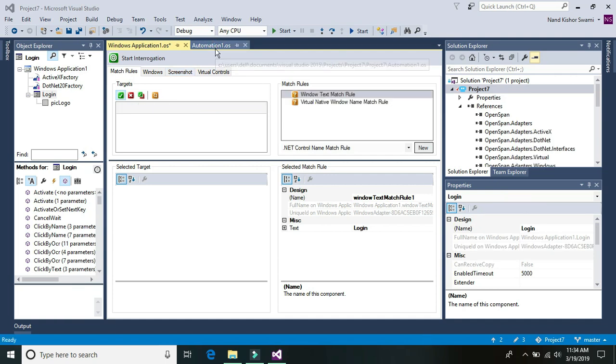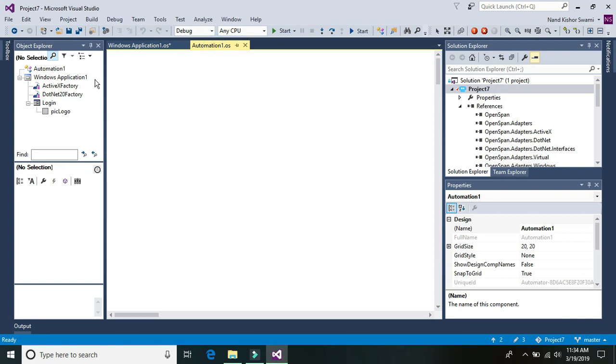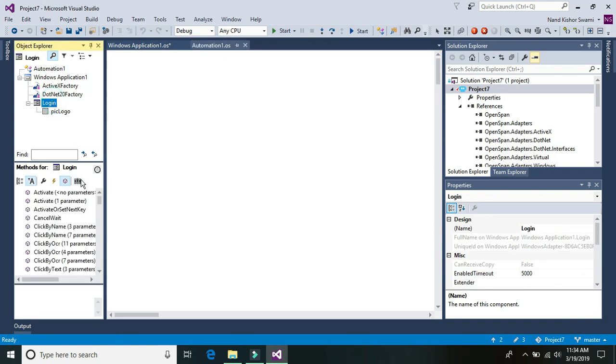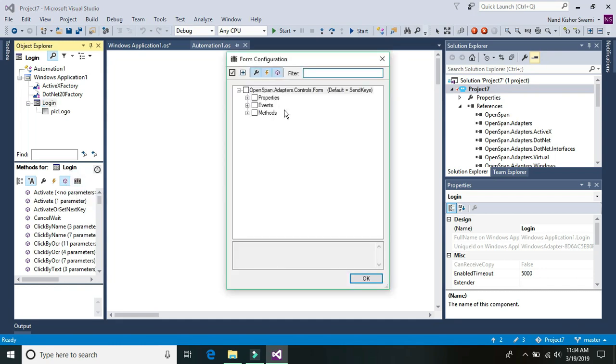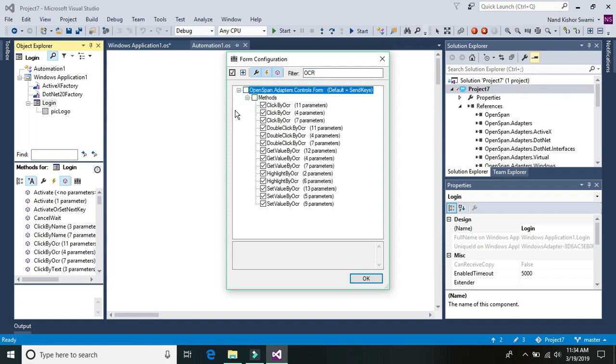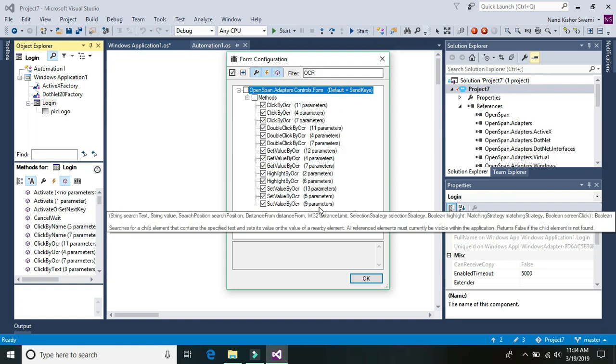So let's go to the automation and select your login form. If you are not able to see these OCR methods then you can click on this configure type and under the configure type you can search for OCR and you can find all the methods available with OCR. It's basically clicking with the help of OCR, double clicking with the help of OCR, setting the value, getting the value, and highlighting certain control with the help of OCR. So these are the methods available.